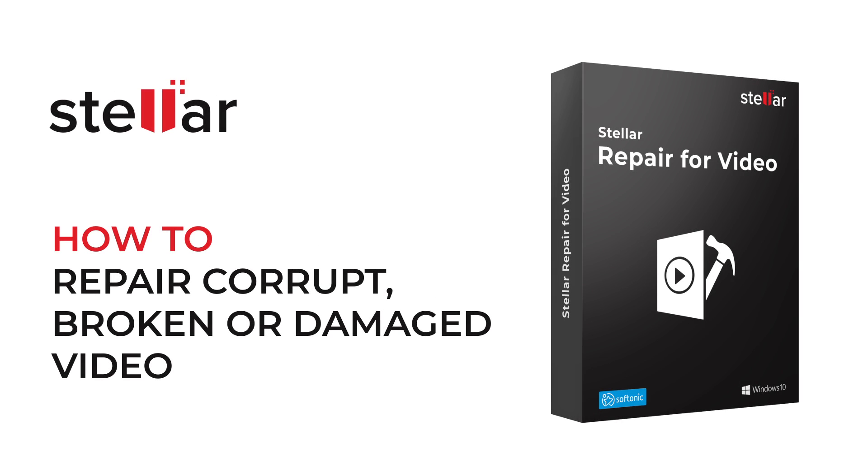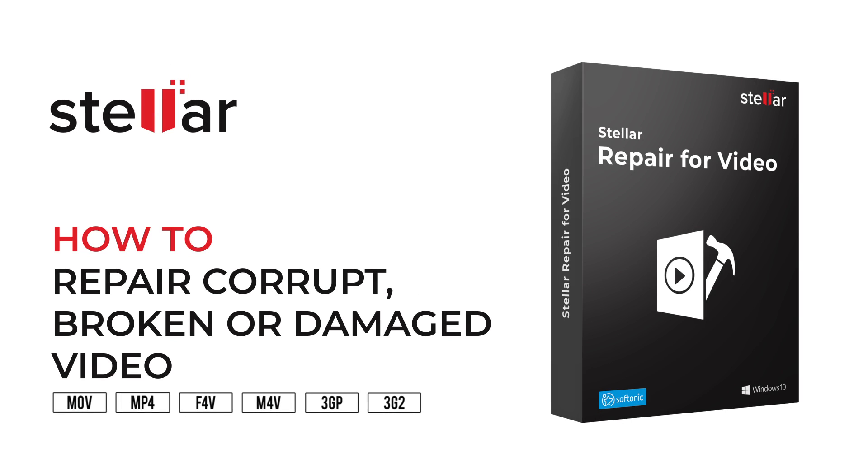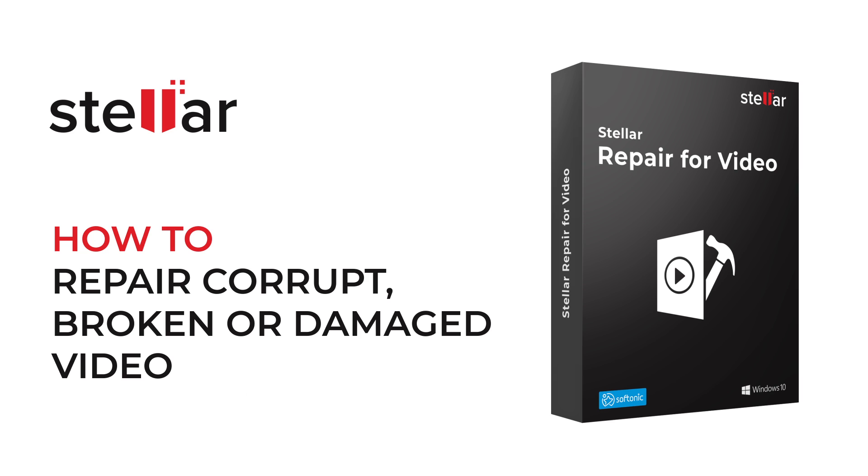Hello everyone! Today I will show you how to repair corrupt, broken or damaged MOV, MP4, F4V, M4V, 3GP and 3G2 videos with Stellar Video Repair Software.